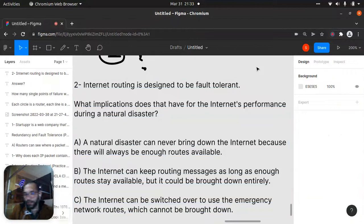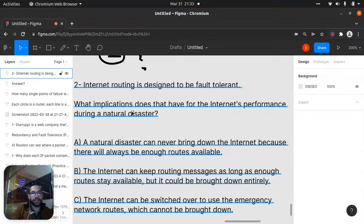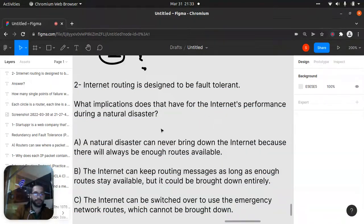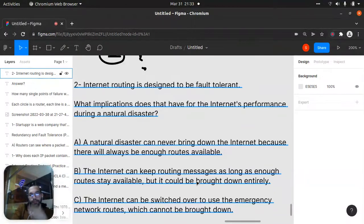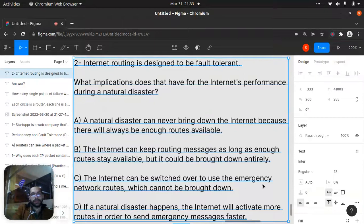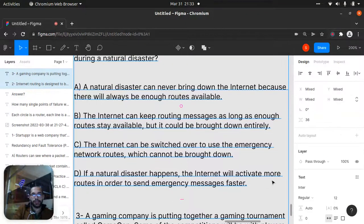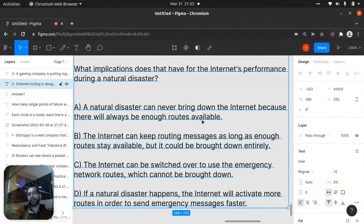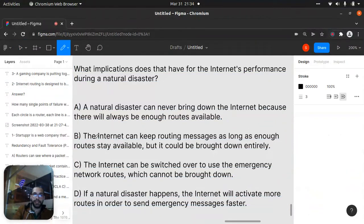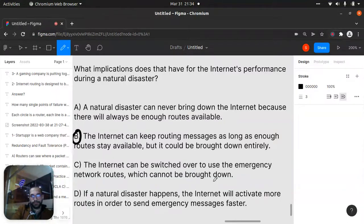Internet routing is designed to be fault tolerant. What implication does that have for internet performance during a natural disaster? The answer is B: the internet can keep routing messages as long as enough routes stay available, but it could be brought down entirely if too many routes are lost — it's not the case that a natural disaster can never bring down the internet.